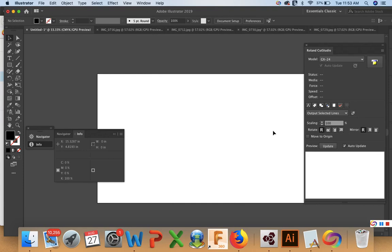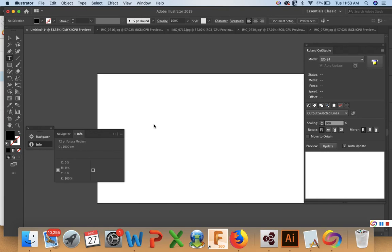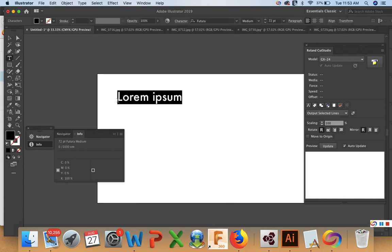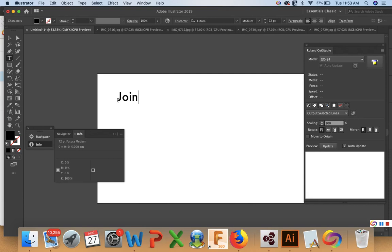So now that we have our driver open, I'm going to type out some text that I would like to cut on the plotter. For now, we'll cut a promotional banner for the Art Club. So I'm going to go over here. Join the Art Club today. Alright.